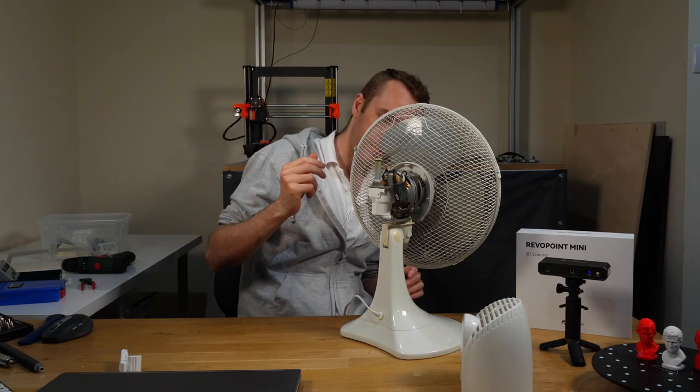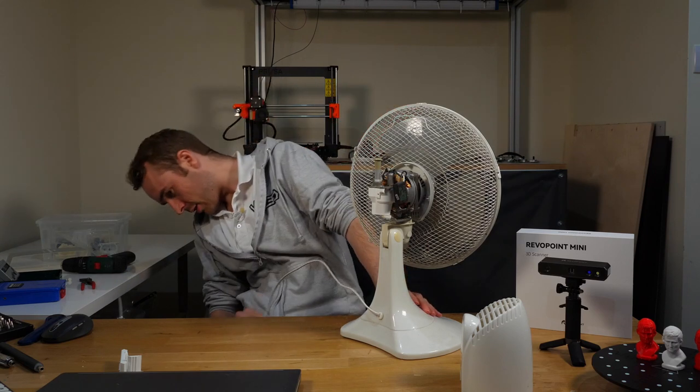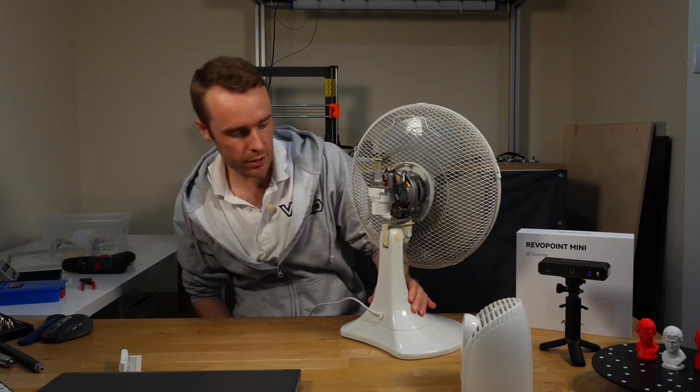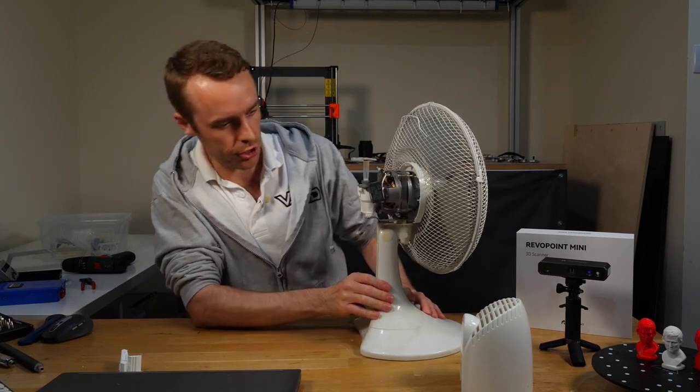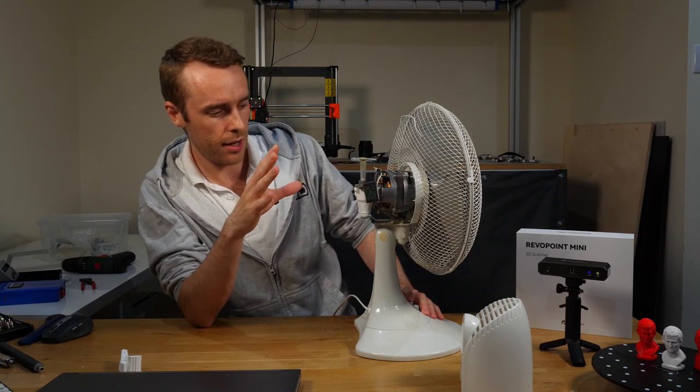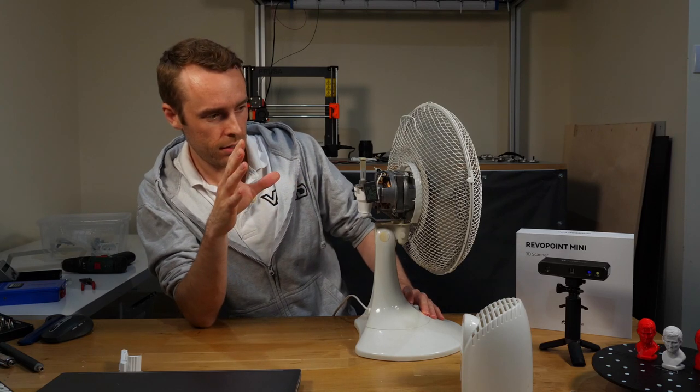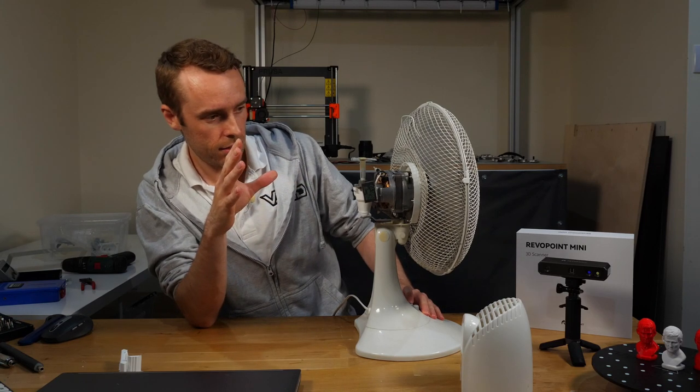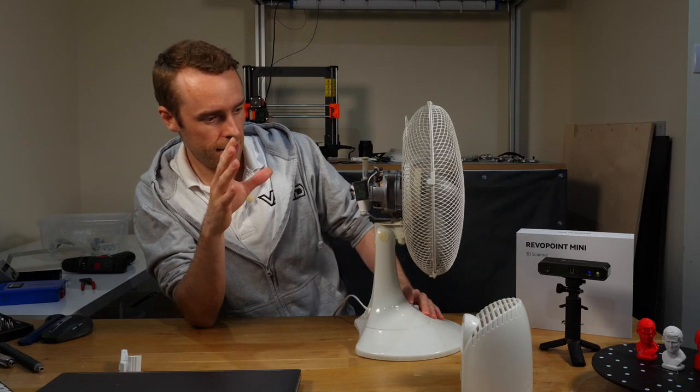So hopefully it's plugged in. All I need to do is switch it on and it should oscillate and be a fan. Yes, come on! It actually works. That's epic.